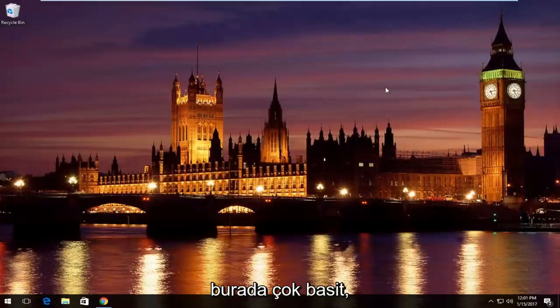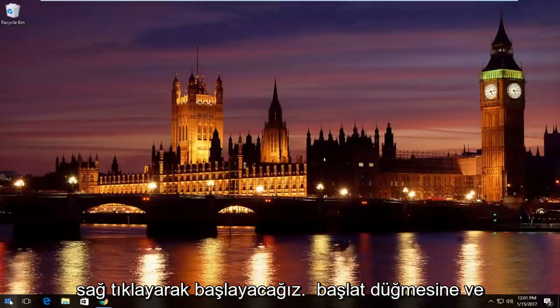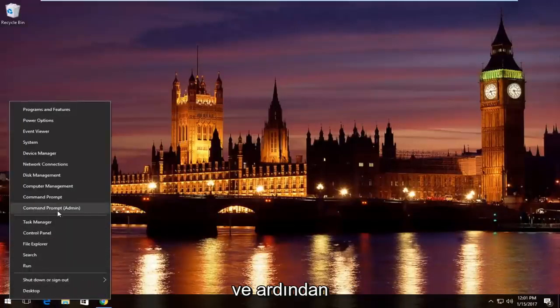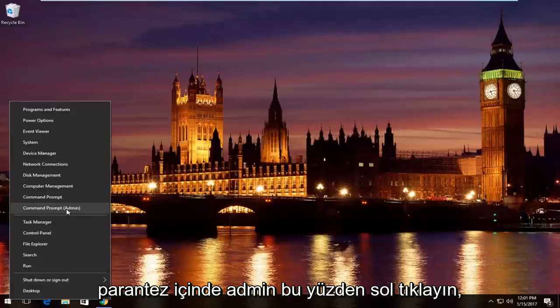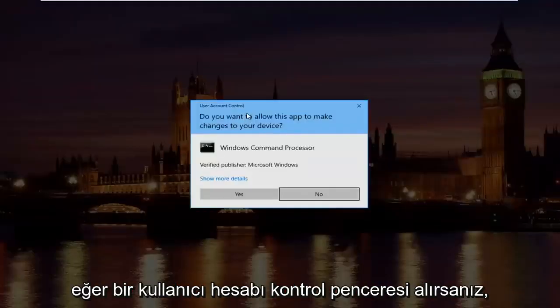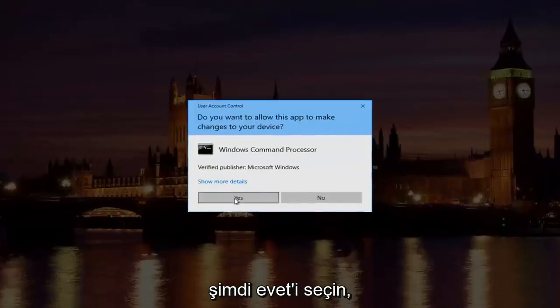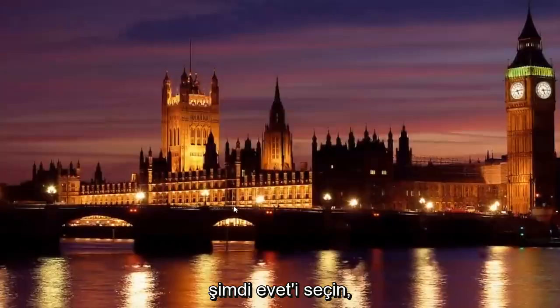Pretty straightforward here. We're going to start by right clicking on the start button and then we're going to left click on where it says command prompt and then in parentheses admin. If you receive a user account control window, select yes.